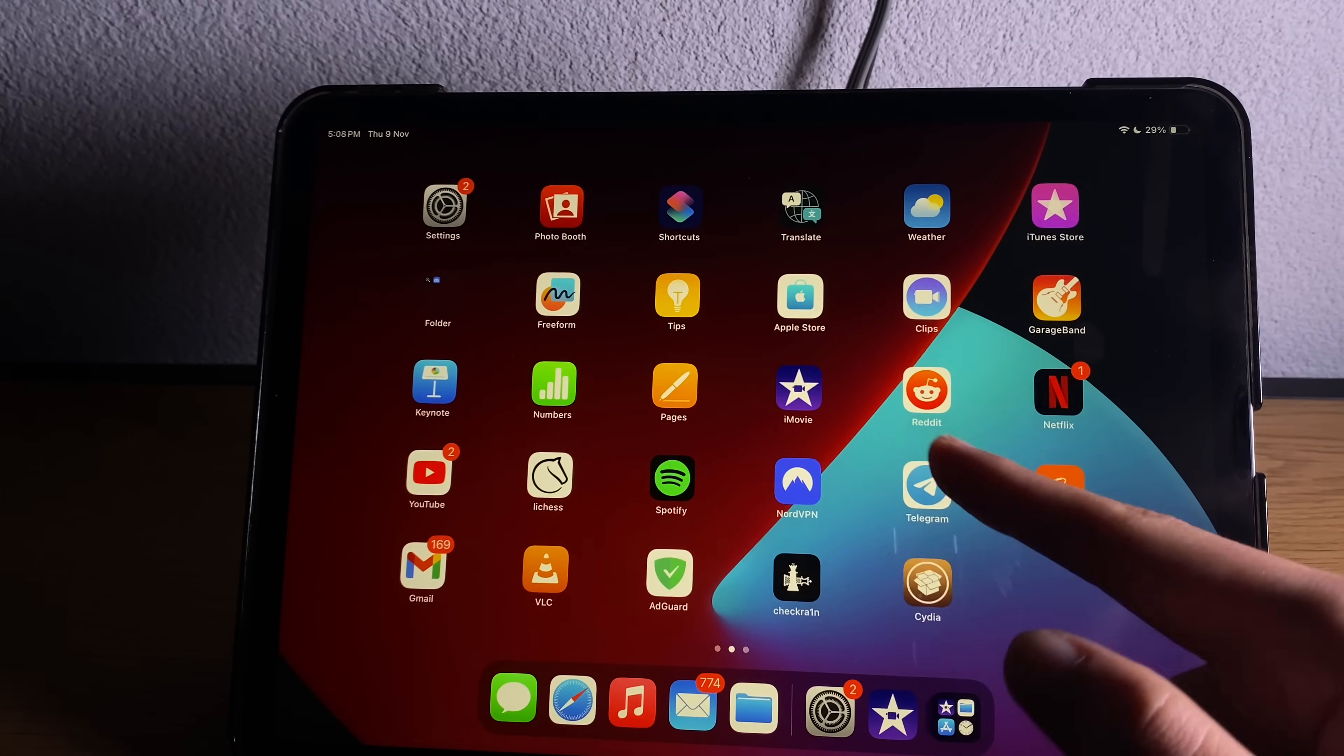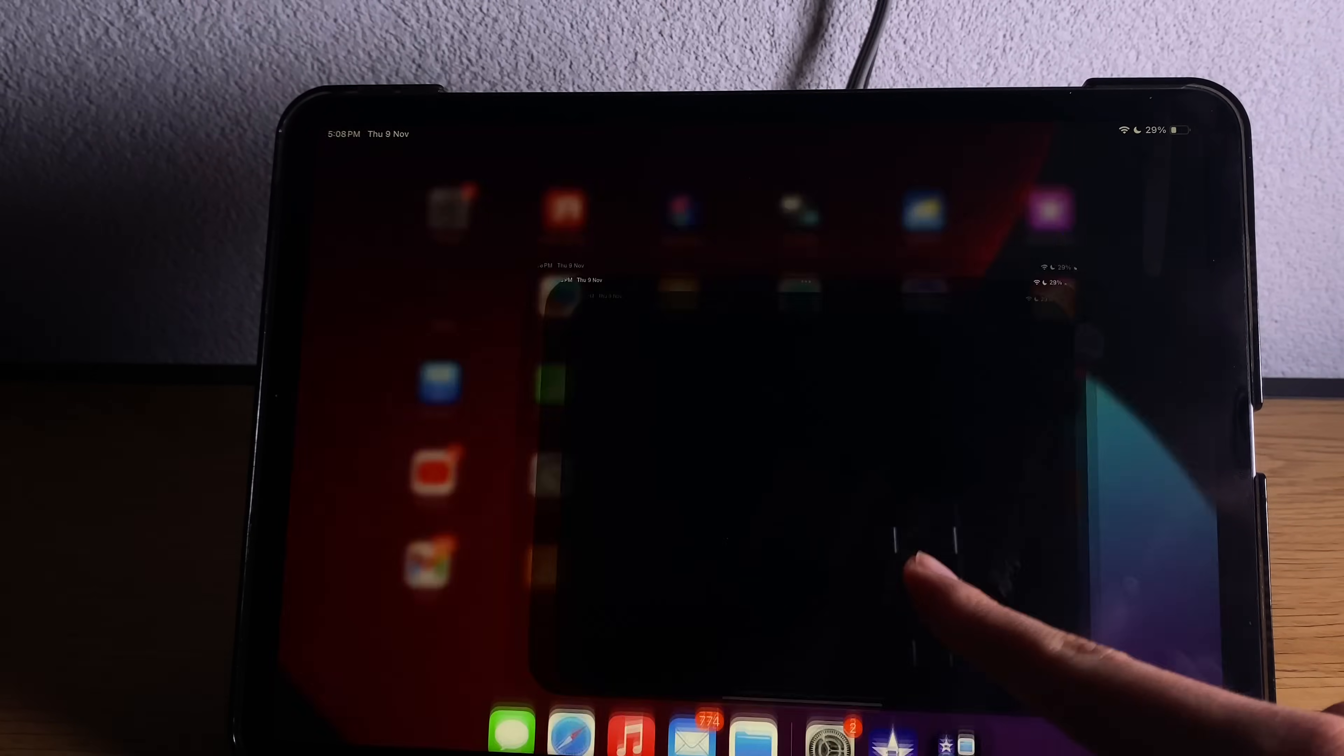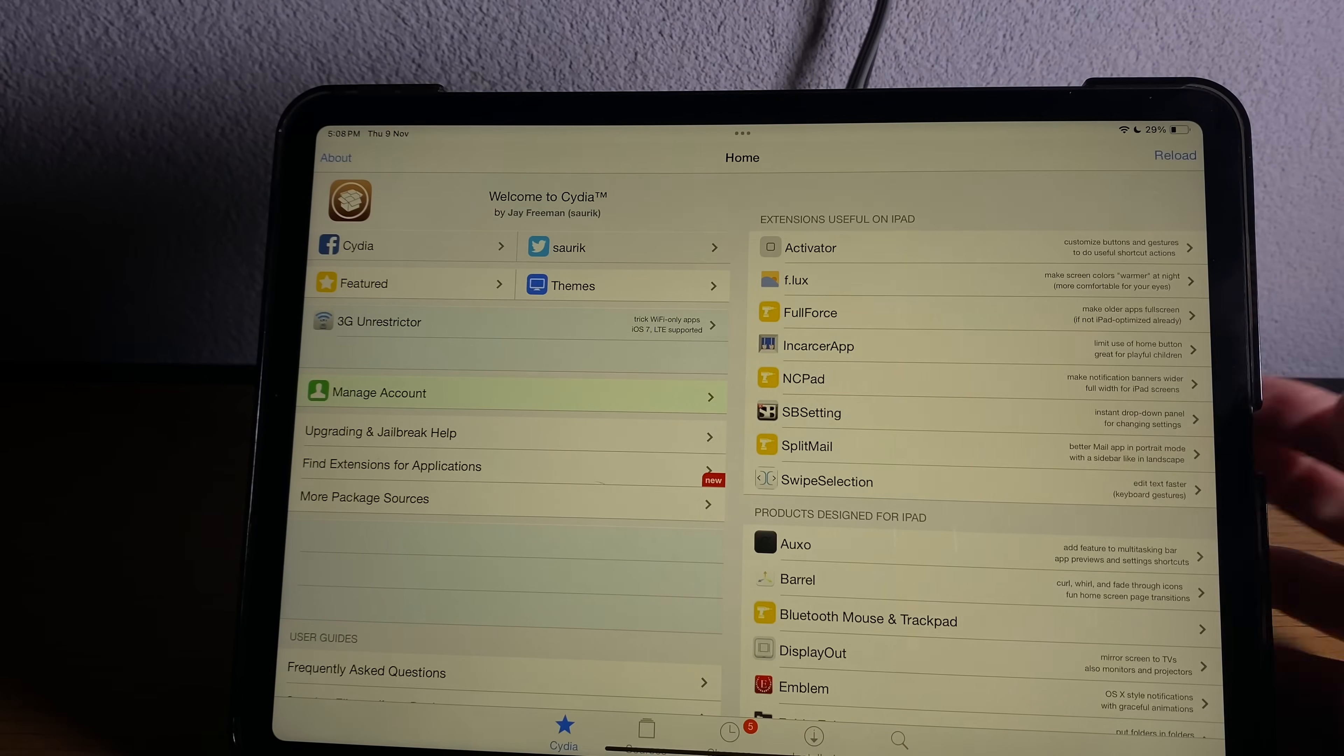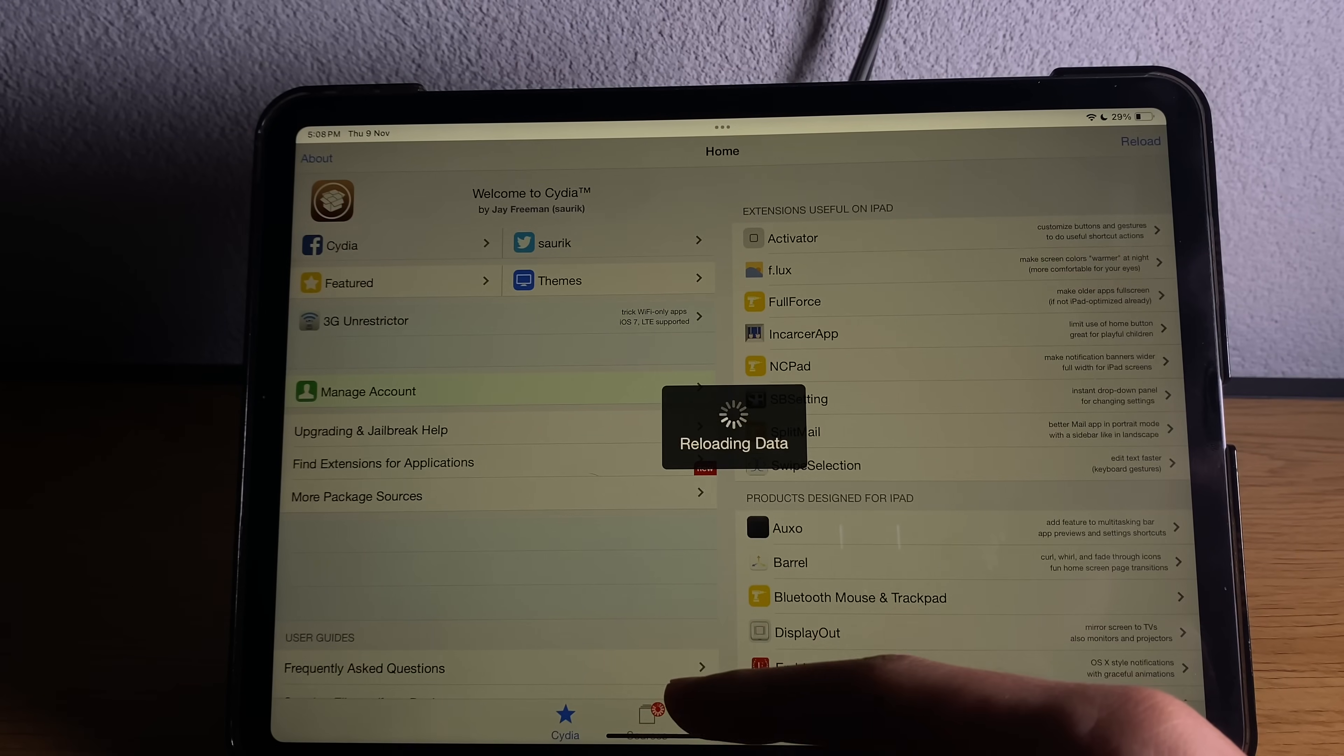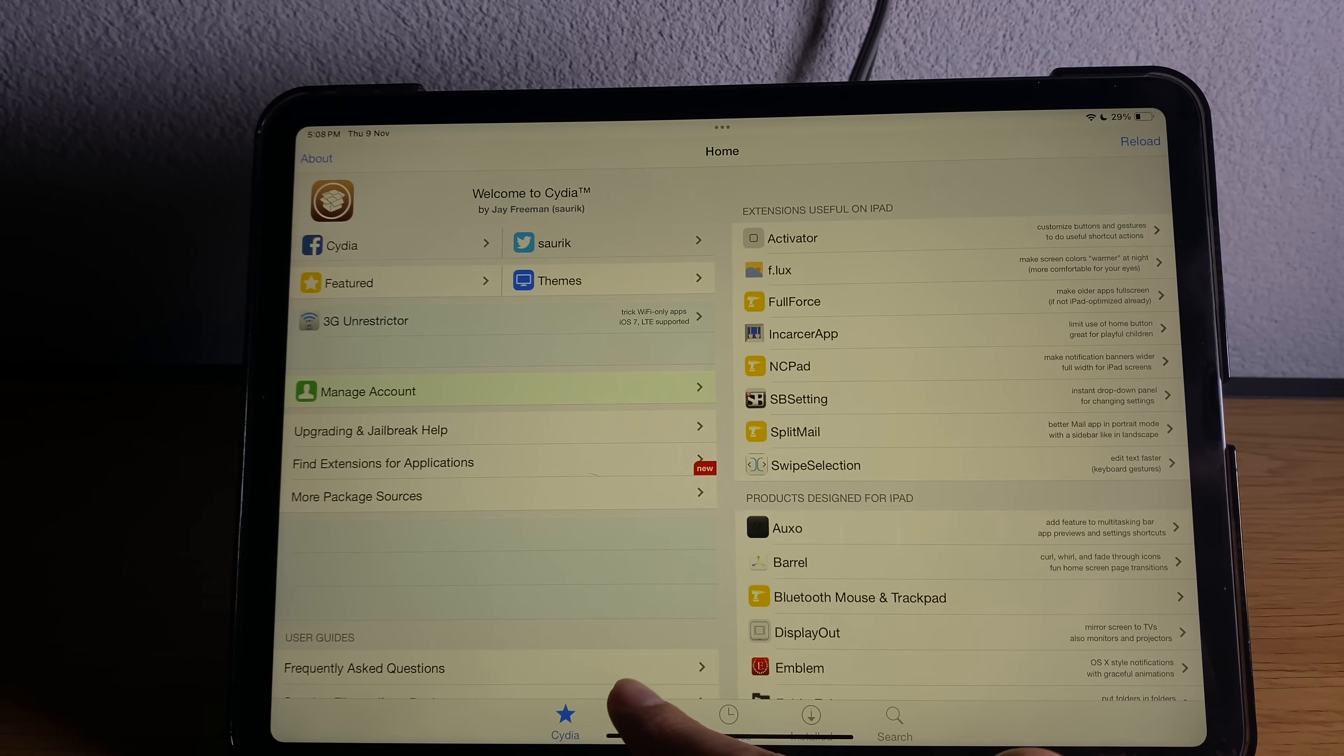When you enter now you will see CDI right next to CheckRain app. Go ahead open it, you will see it will be working normally here. You can add sources, you can do whatever you like.